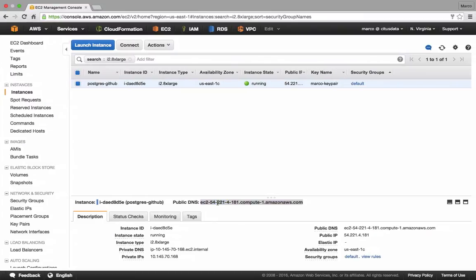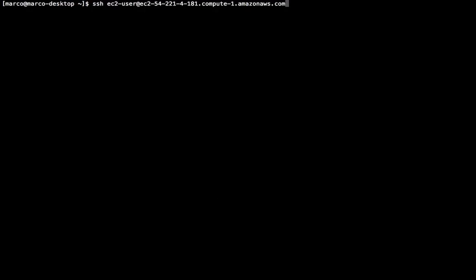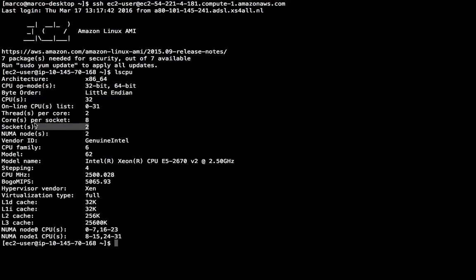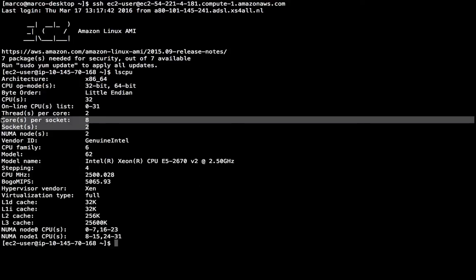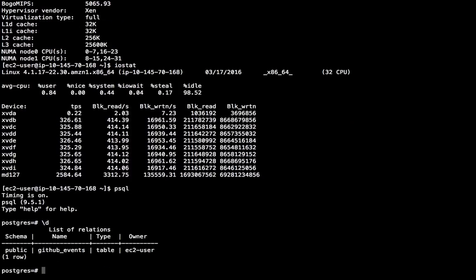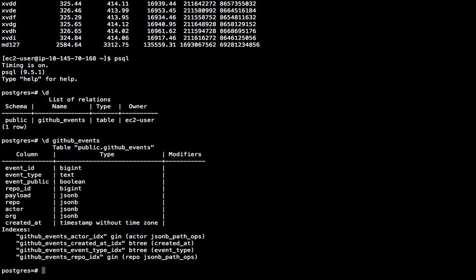Now you might be wondering how does using Citus compare to using a very large Postgres server. So I started an i2.8xlarge instance which is Amazon's biggest instance type. And it has 244 gigabytes of memory, 16 cores and 8 SSDs. And it costs as much as 13 m3.2xlarge instances. So let me log on to the server. I can see that it has 16 cores. I can look at the SSDs. I set them up in RAID 0 which means that the data is evenly distributed across all 8 SSDs. And I get maximum IO throughput. I set up the GitHub events table with the same schema as on the Citus cluster. But with one difference I also added an index on the created_at column.